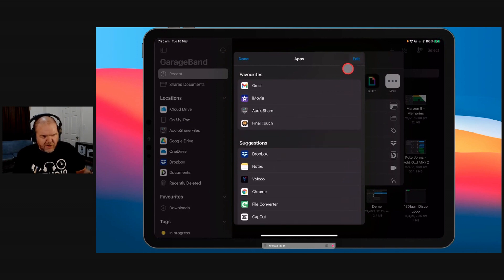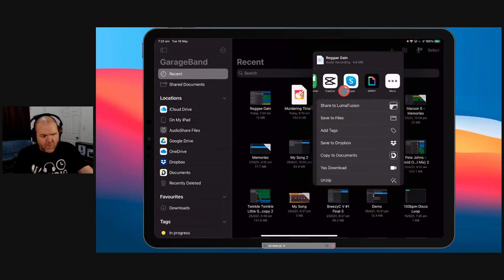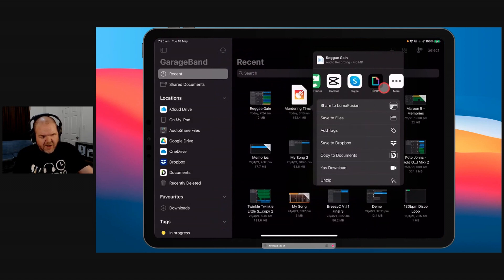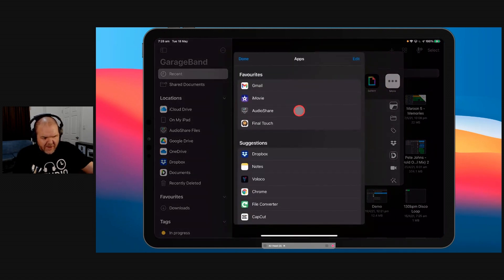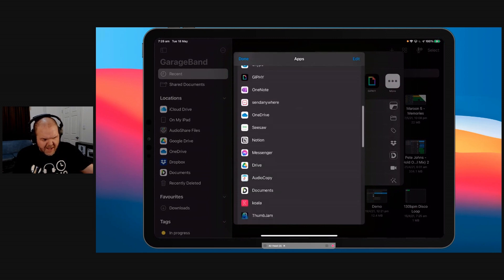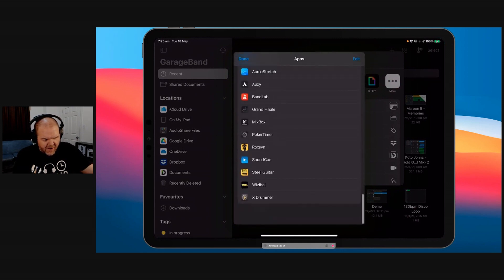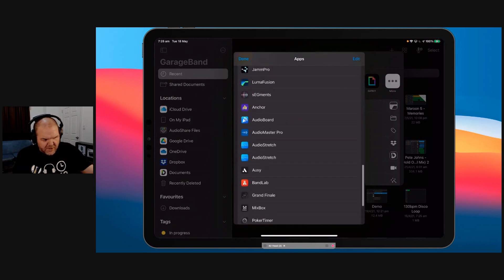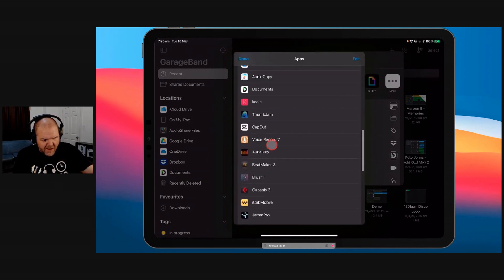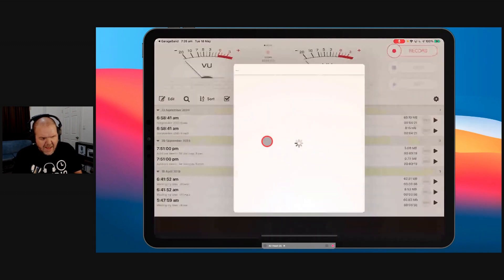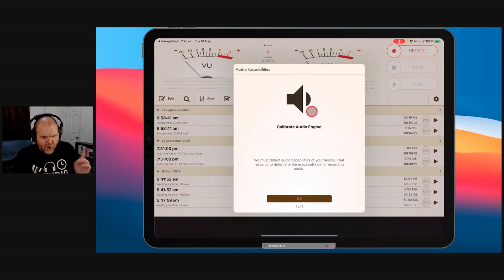What you would do the first time you're using this is that you'll come in here. It won't be there in your favorites. And you come right over to the right here. You hit More. And then you scroll on down until you find Voice Record 7, which is there. We tap it. And look at this. It opens it up in here.